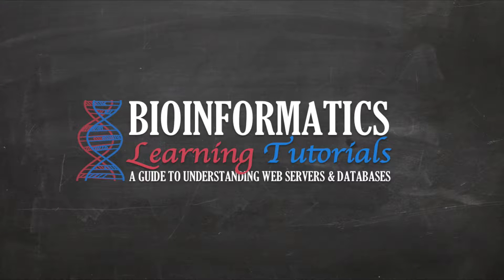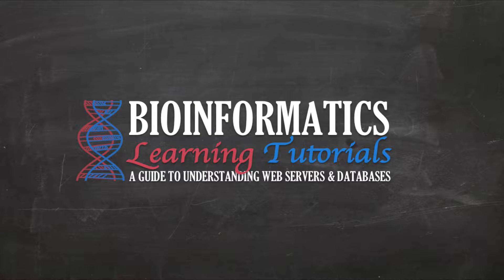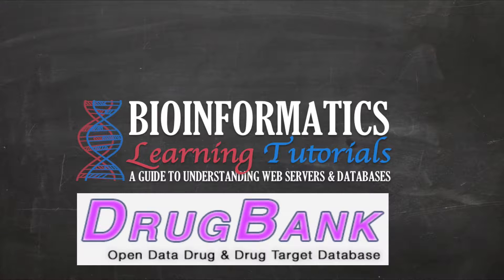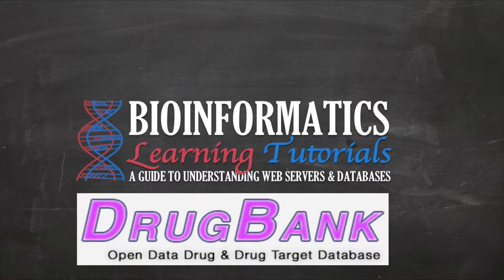Hello everyone, today I'm going to give you a brief introduction on DrugBank and how to navigate, browse, search, and interpret results in the website.